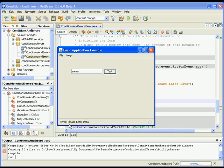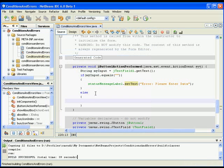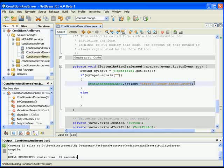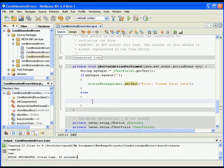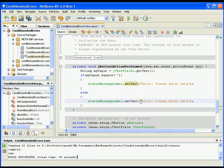And just set it to be empty again like it was initially. So I will run it again - test, error please enter data, and then enter something, it's now empty. So basically in a very simple way I dealt with the problem that might happen.